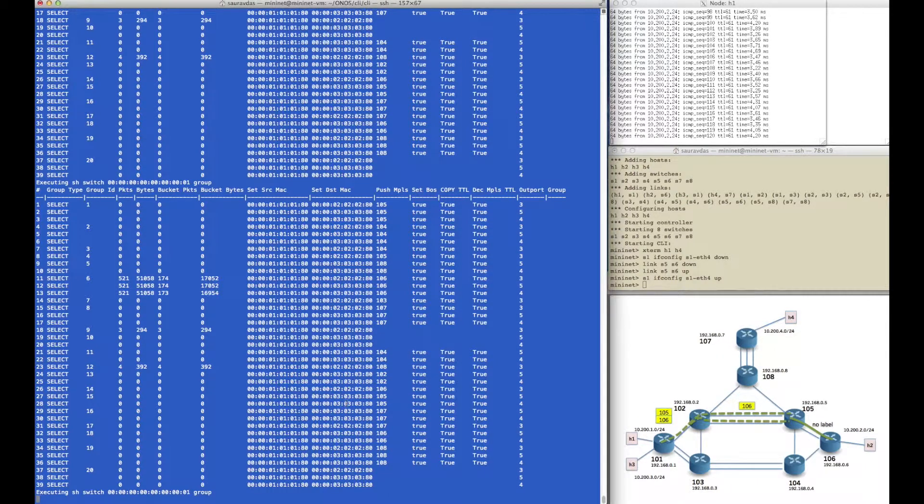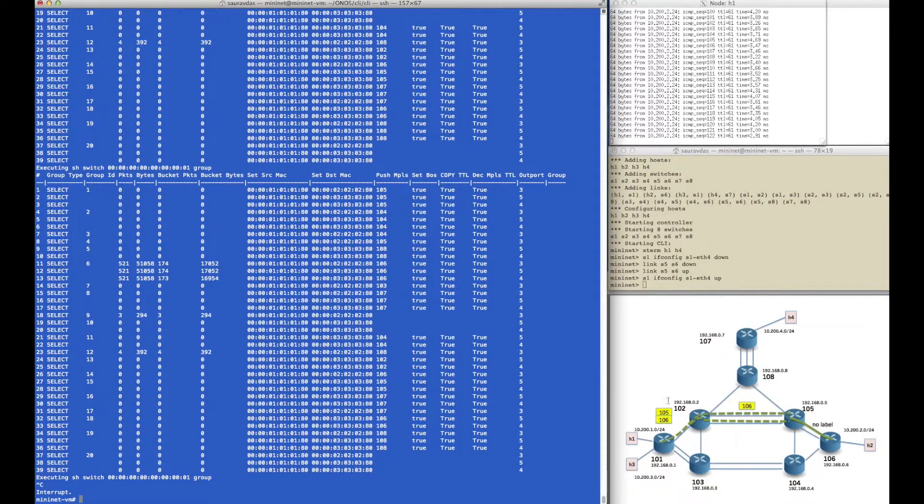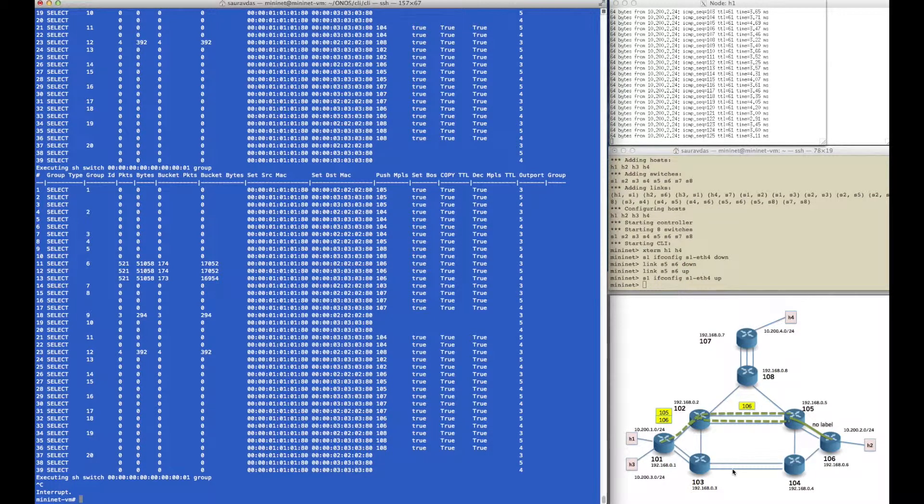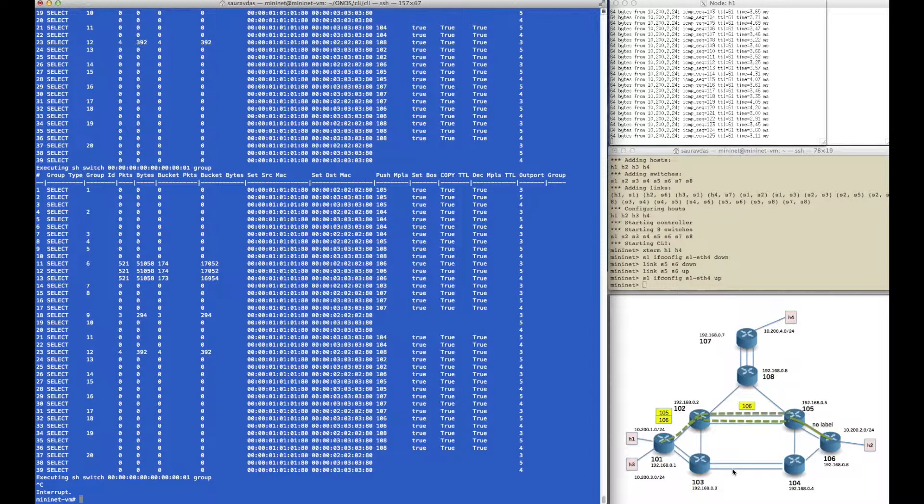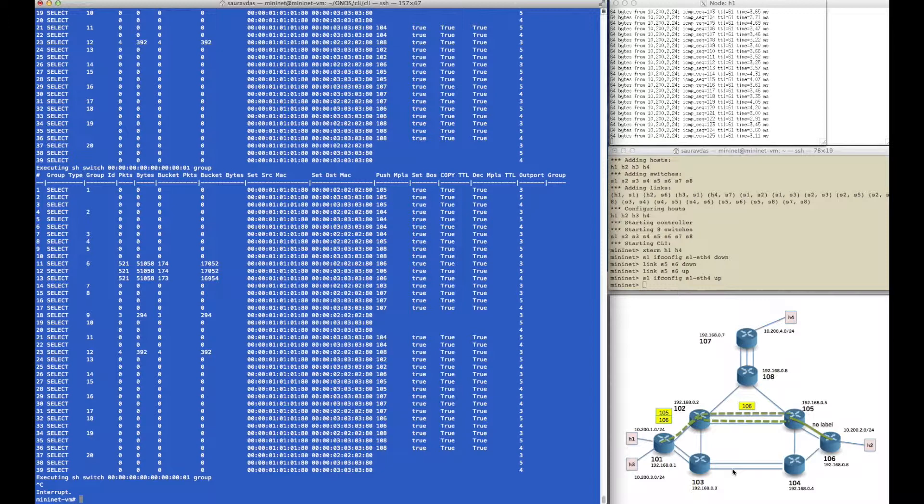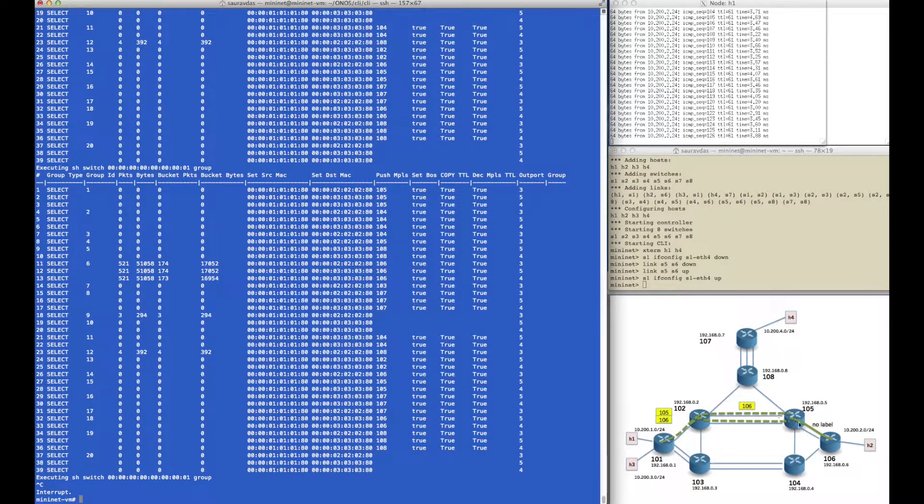As before, we have an active ping running through the network between host 1 and 2. As before, that ping is manifested in router 101 by hashing out of an ECMP group towards router 106. It pushes the label 106 and takes group ID 6 with three buckets representing the three outgoing ports.